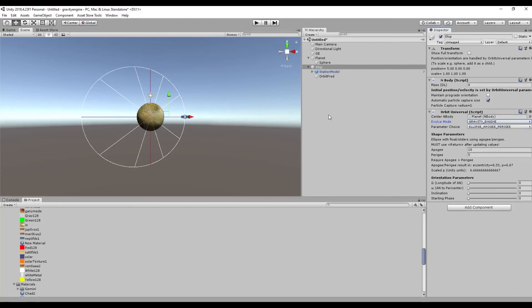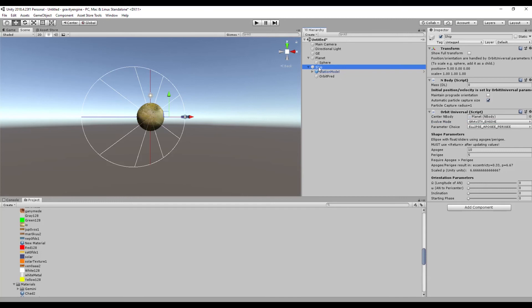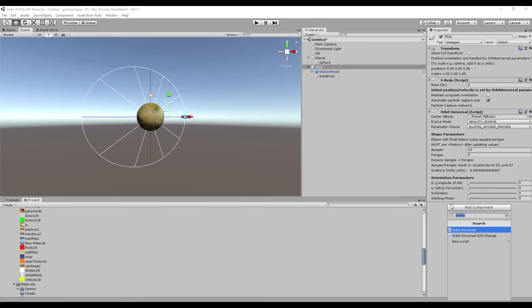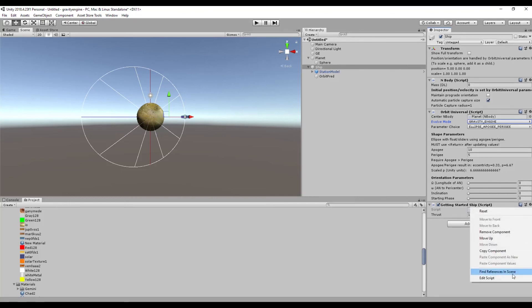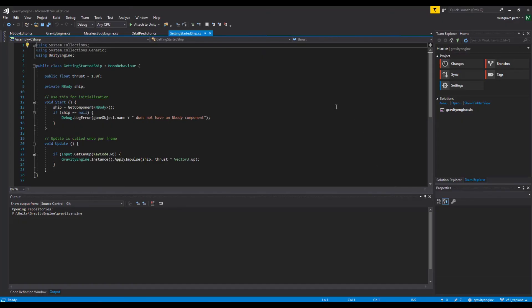The final thing we want to do is show how to make the ship do something based on user input. In order to do that we need to resort to a little bit of scripting. There's a pre-made component that we can add to the ship which is just about the simplest way you can apply some motion to a ship. I've got this Getting Started Ship script.